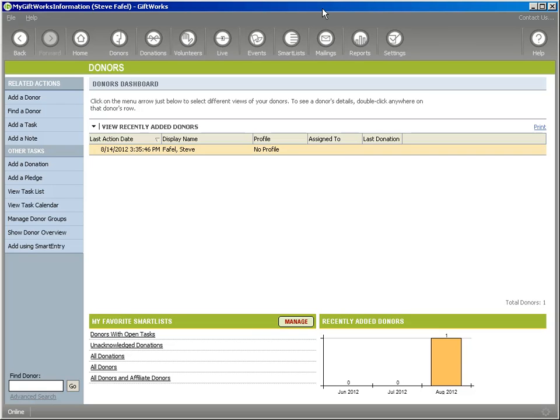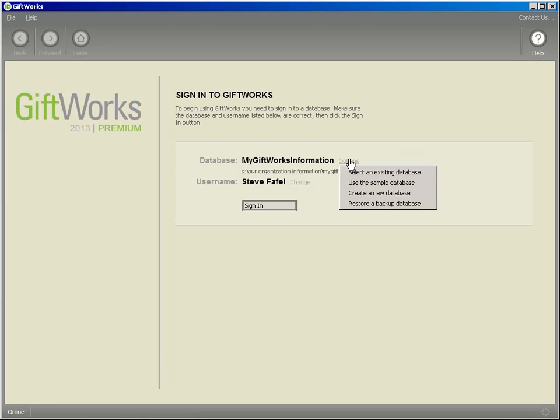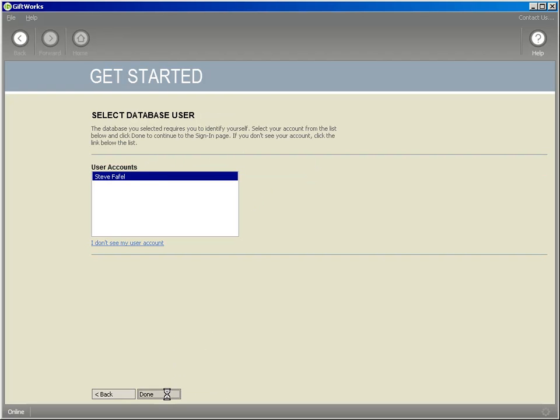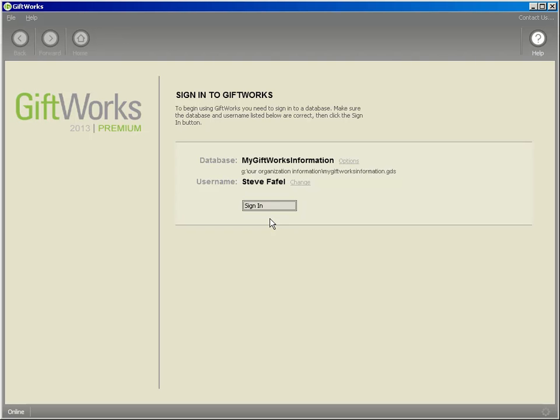In terms of moving from GiftWorks desktop edition to GiftWorks Anywhere, it's pretty much that simple: move your GiftWorks Database Storage file — your GDS file — up to GiftWorks Anywhere using its file storage capability, and then sign into that database on GiftWorks Anywhere. If you have multiple users, only one person needs to move the GDS file up. But everyone, when they start GiftWorks Anywhere, will need to click Options, select an existing database, browse to the G drive under your organization's folder, click Open, and they'll be ready to go. I hope this video has been helpful, and we wish you the best with GiftWorks. Thanks for watching.